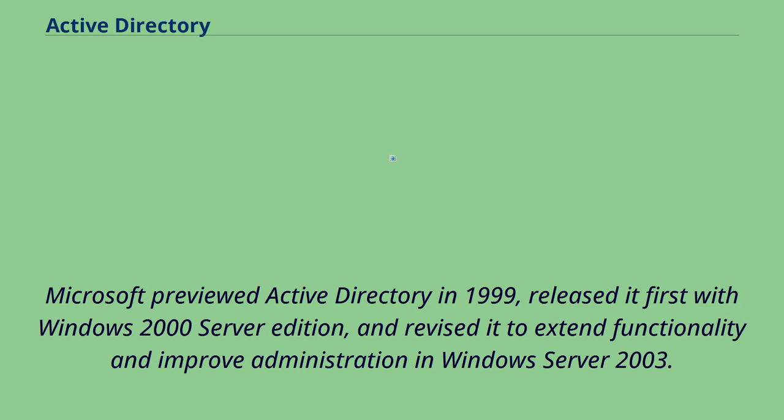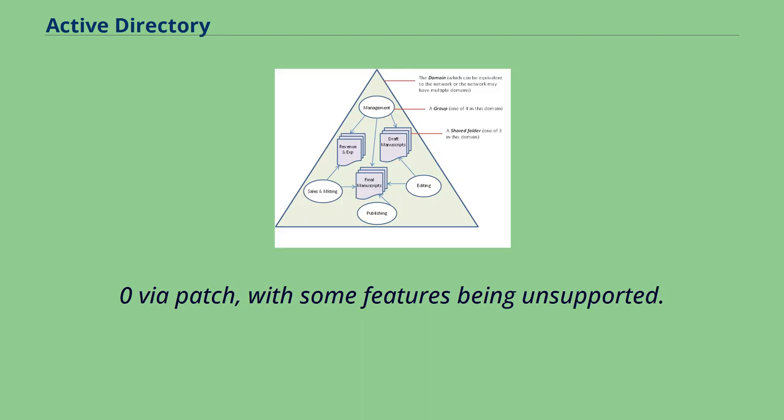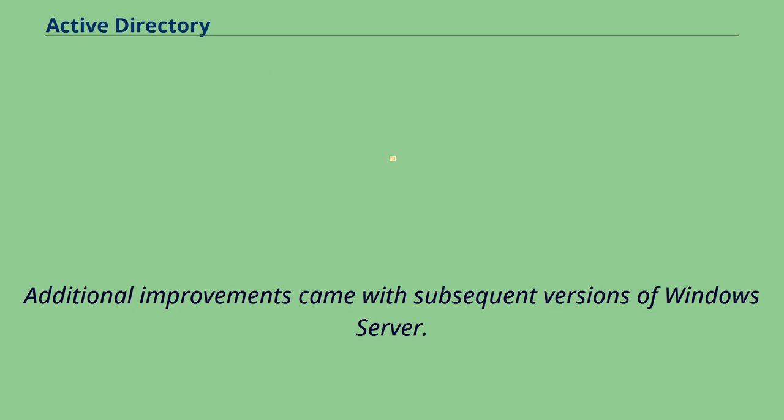Microsoft previewed Active Directory in 1999, released it first with Windows 2000 Server Edition, and revised it to extend functionality and improve administration in Windows Server 2003. Active Directory support was also added to Windows 95, Windows 98 and Windows NT 4.0 via patch, with some features being unsupported.